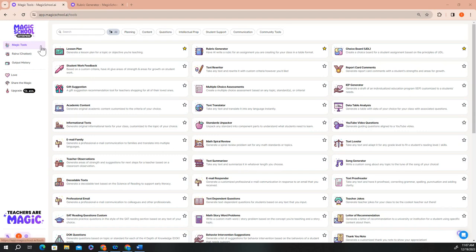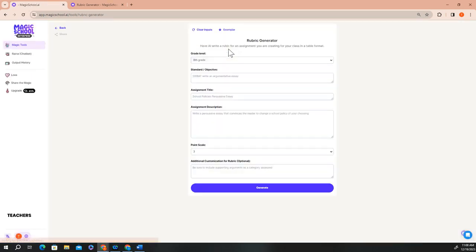I've marked the rubric generator as a favorite, so it's listed at the top of the page. When you click on the rubric generator, you'll see that there are just a few fields you need to enter before you click generate. All of our magic school tools have a similar structure that will allow you to quickly and easily input the information you need to generate a high quality output.